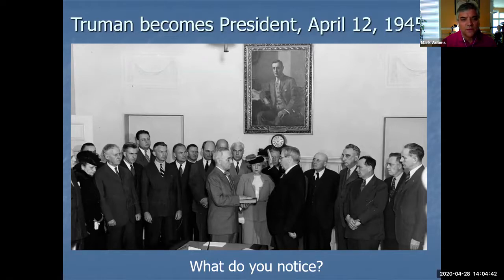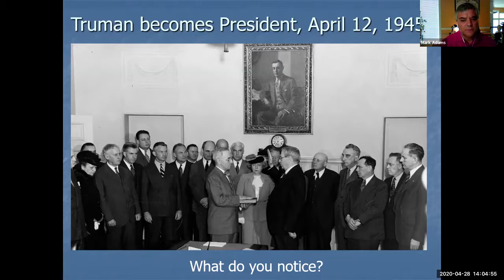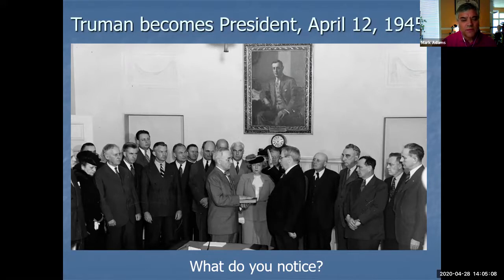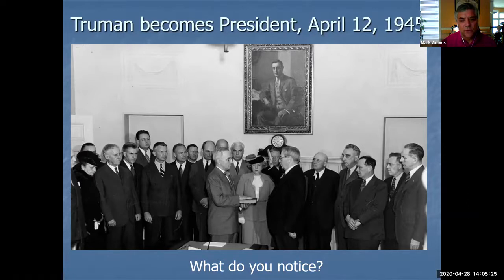Truman, of course, was vice president. This is the day that FDR has died, and Truman is rushed over to the White House to be informed by Eleanor Roosevelt what has happened. So Truman as vice president becomes president. Truman had only been vice president since the January inauguration — there was a presidential election in 1944. Truman was the vice presidential candidate with FDR, and in January they were inaugurated. Here we are in April, just 82 days later, Truman is sworn in as president.